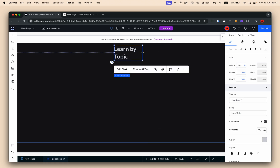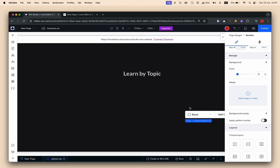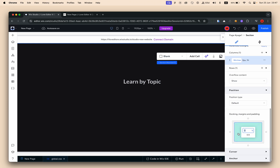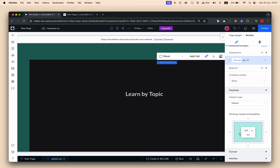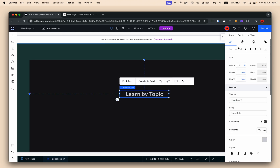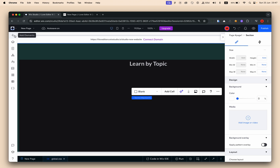Let's change the title to 'Learn by Topic' and make it much smaller, aligned to the center. I'll need to add some padding to my section — let's do 100 pixels and convert it to a percentage. This will be aligned to the middle. We'll fix everything with the repeater and the dataset later.